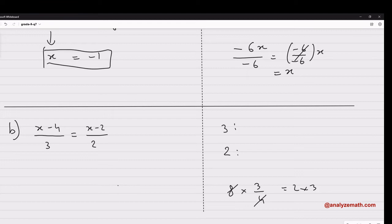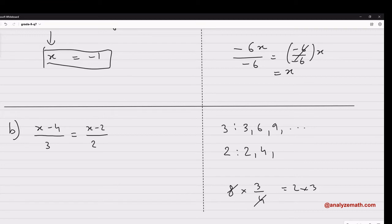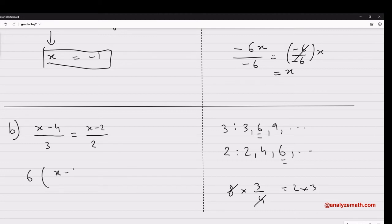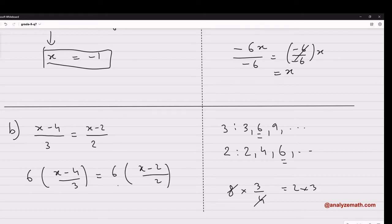Let's list the multiples of 3: 3 times 1 is 3, 3 times 2 is 6, 3 times 3 is 9, and so on. Now multiples of 2: 2 times 1 is 2, 2 times 2 is 4, 2 times 3 is 6. There is one common multiple which is 6. So I go back to the equation and multiply both sides by 6.